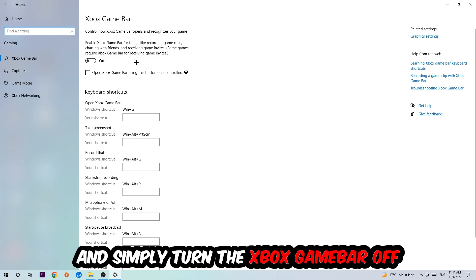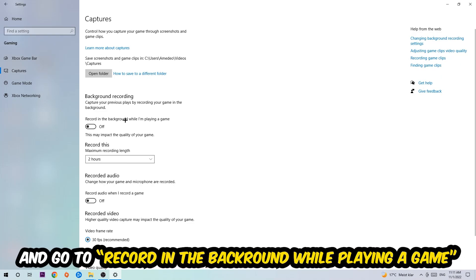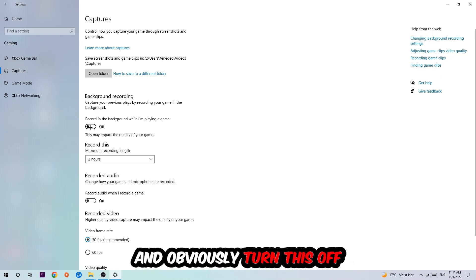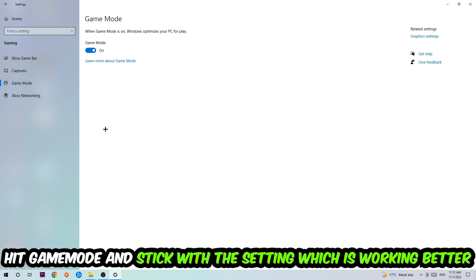Afterwards hit Captures, go to 'Record in the background while I'm playing a game' and turn this off. Then hit Game Mode - I can't really tell you to turn this off or on, you need to check it for yourself and stick with the setting which is working better.